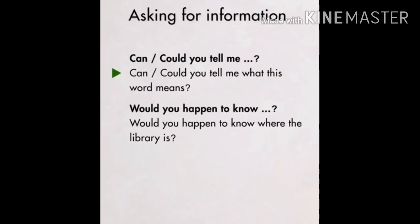Now, asking for information. If you want to ask something, you can ask it this way: 'Can or could you tell me' whatever you want to ask. For example: 'Can you tell me what this word means?' or 'Could you tell me what this word means?' And 'Would you happen to know where the library is?' These are two ways in which you can ask for any information.